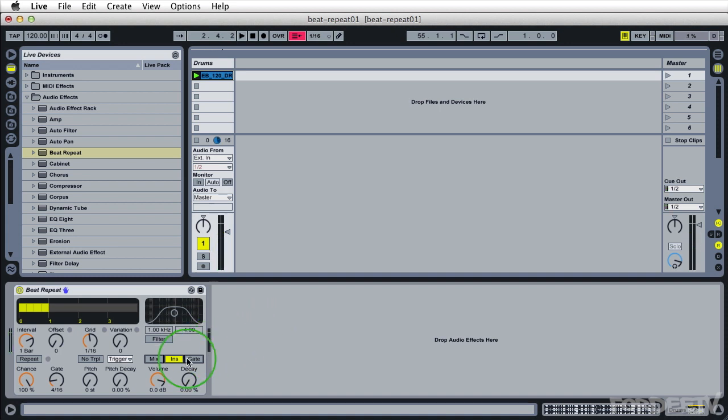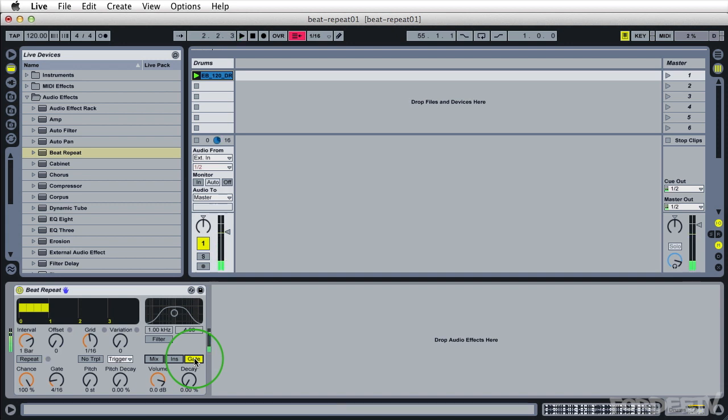Now if we just wanted to hear the repeated audio we can click on gate here. Imagine gate is 100% wet setting if you will. Typically I work in the insert mode.